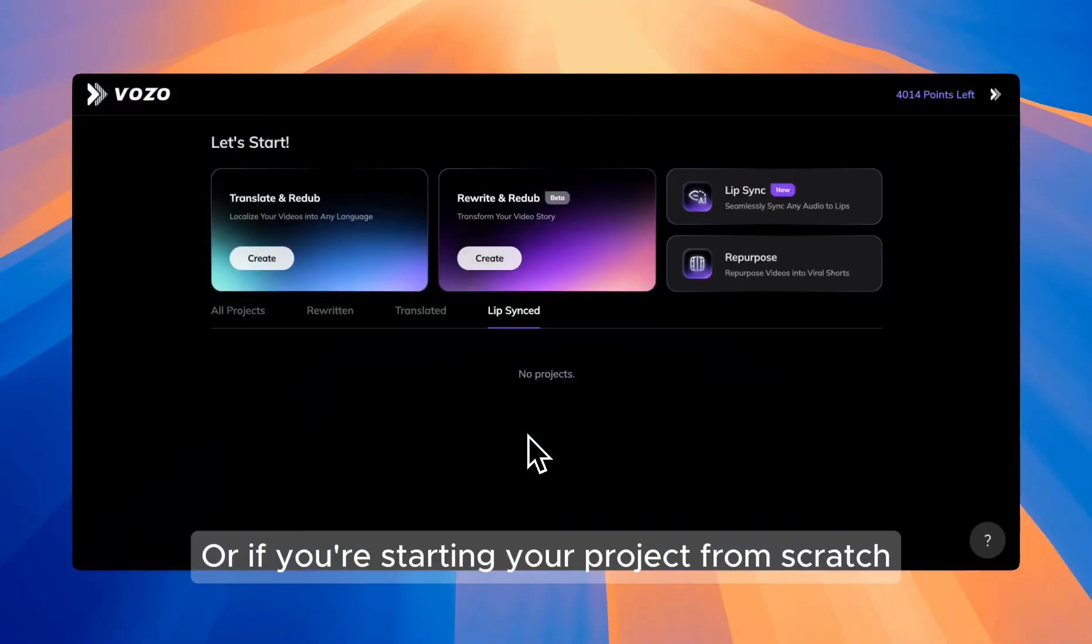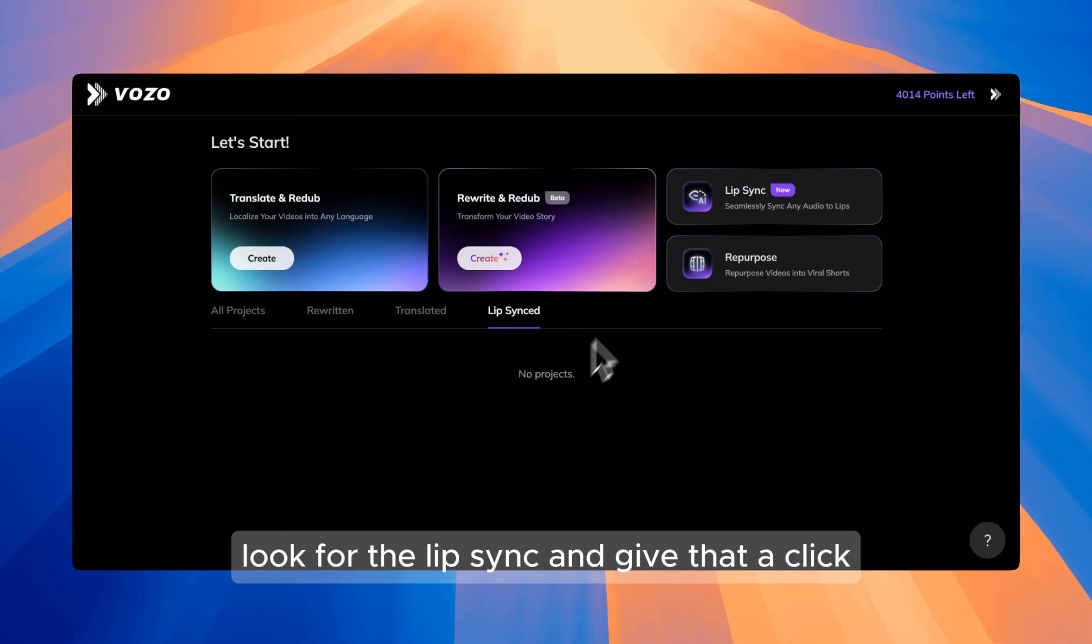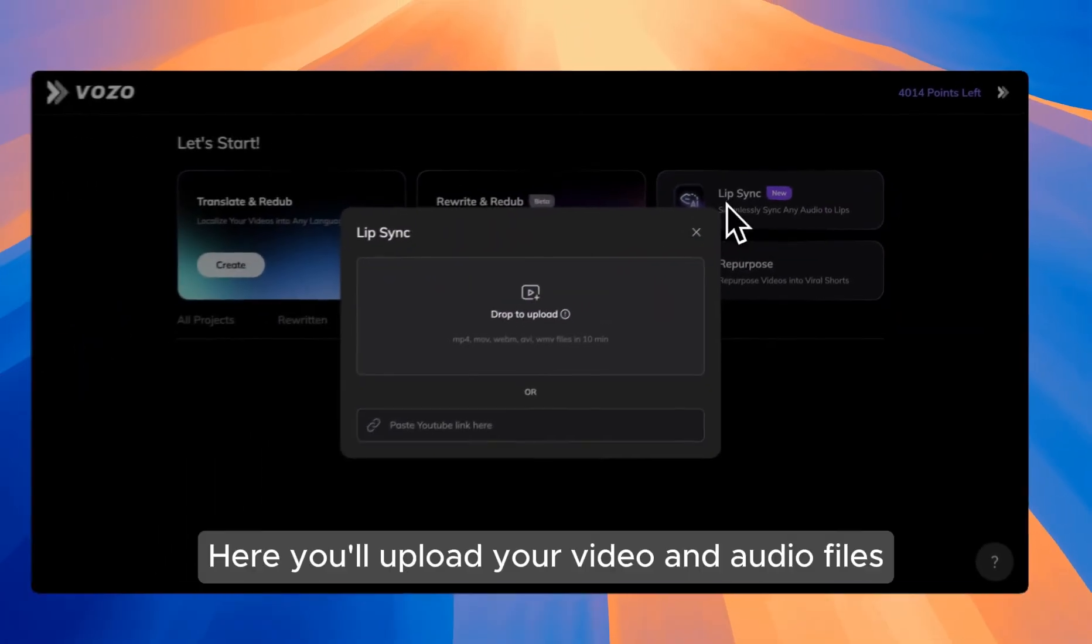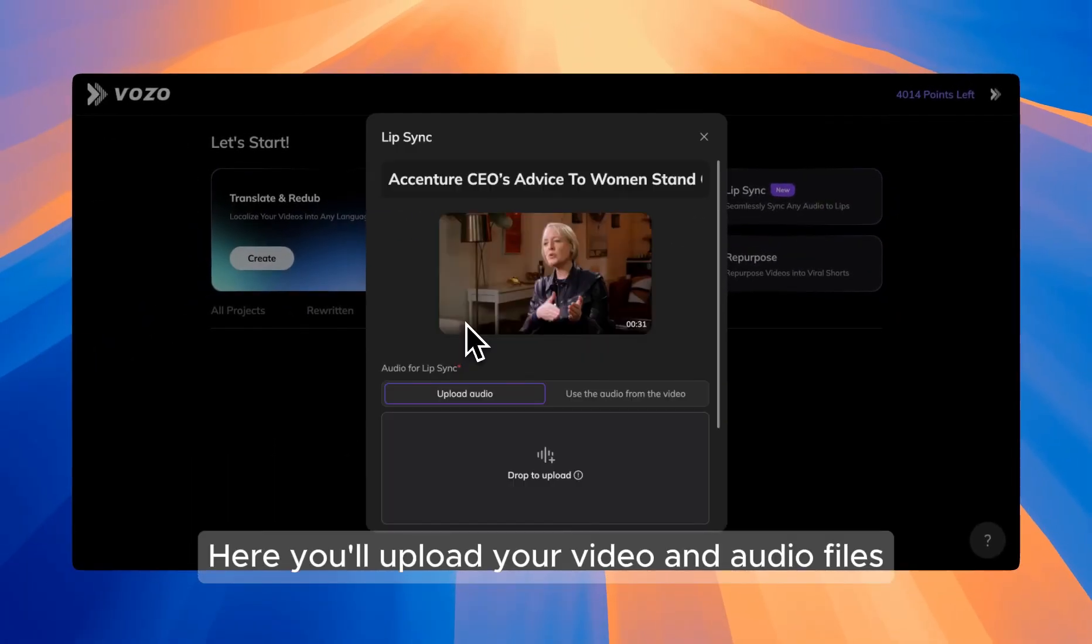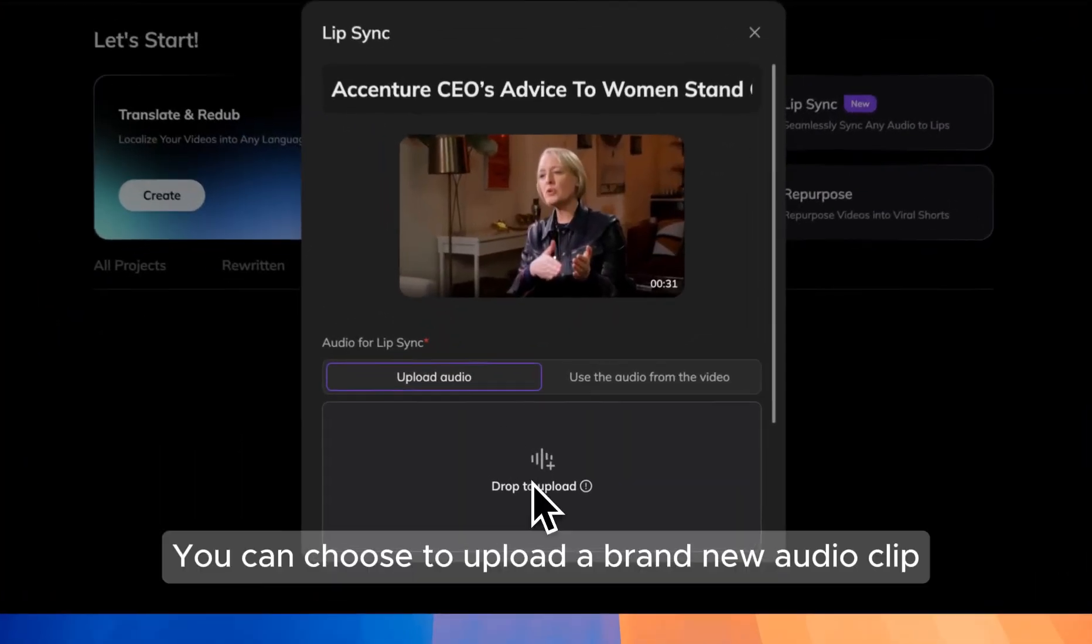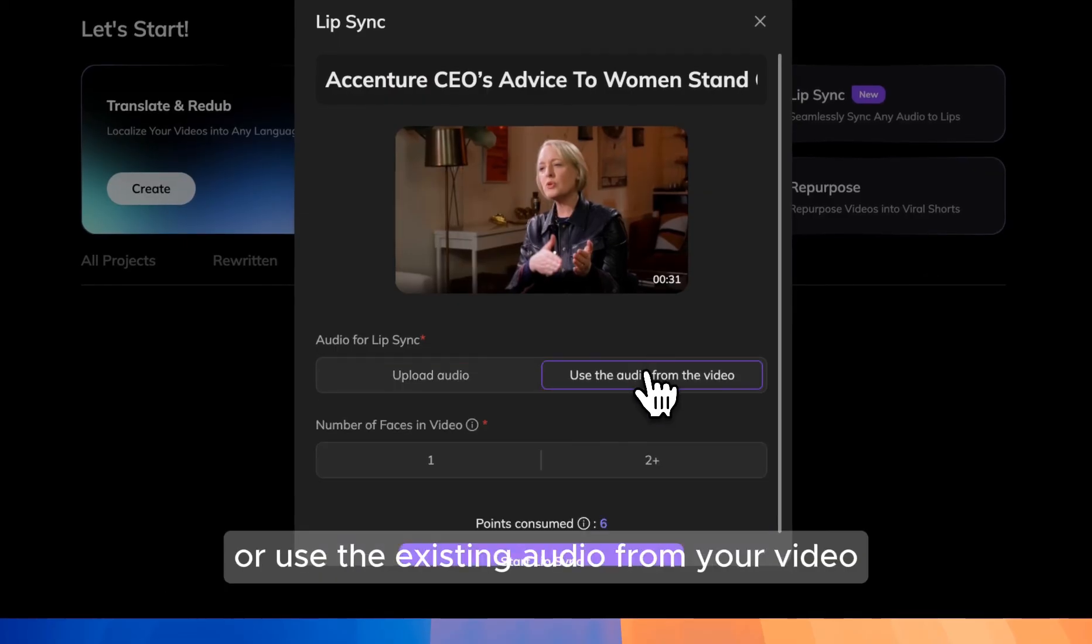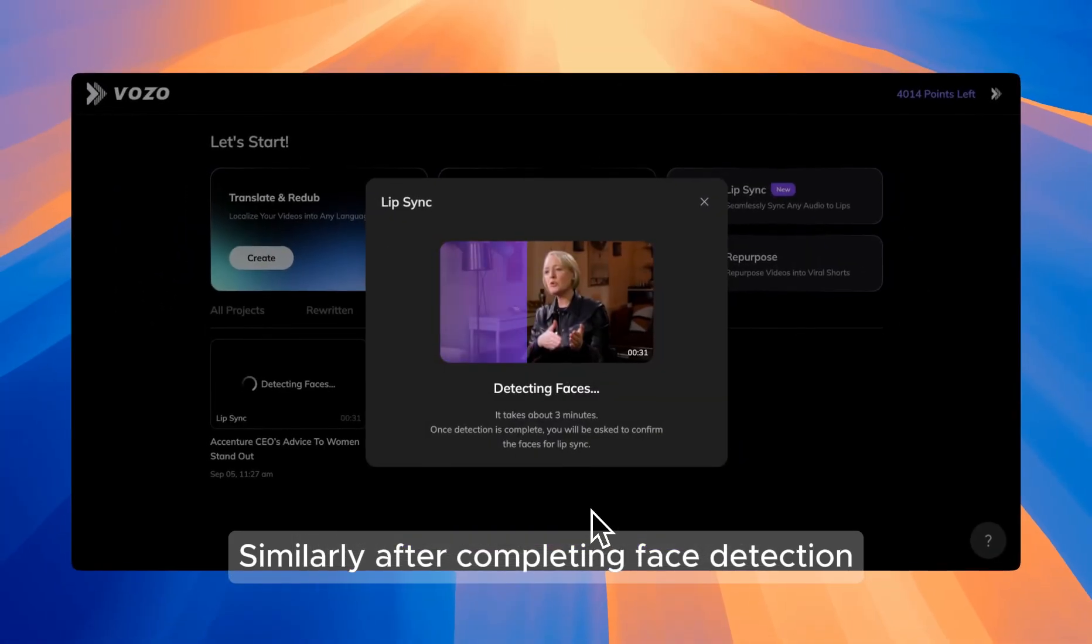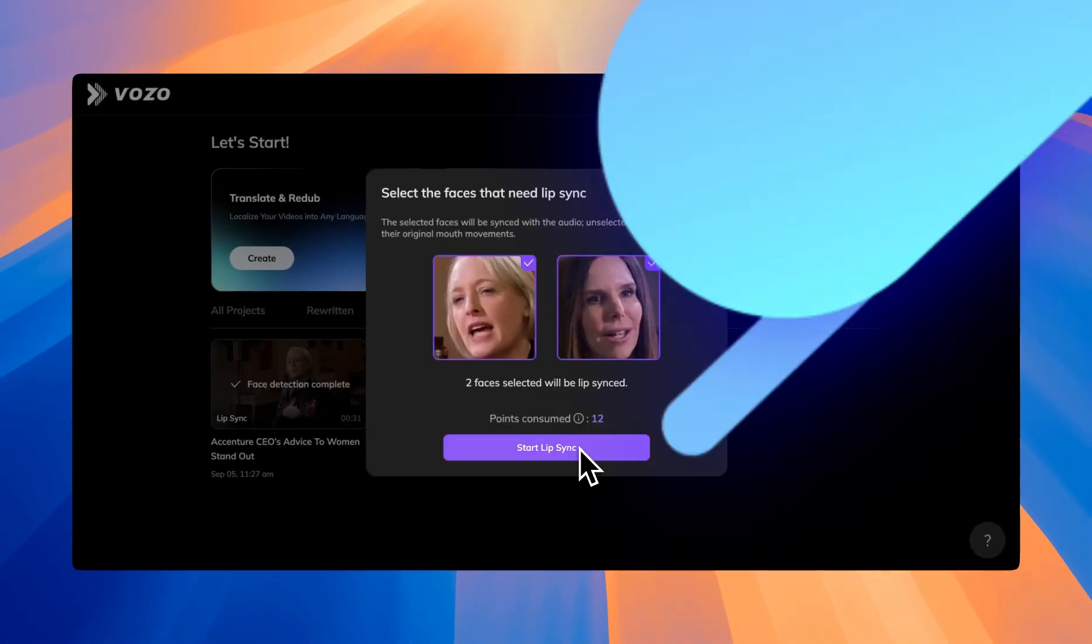Or if you're starting your project from scratch, head over to your Vozo dashboard. Look for the lip-sync and give that a click. Here, you'll upload your video and audio files. You can choose to upload a brand new audio clip or use the existing audio from your video. Similarly, after completing face detection, you can start your lip-sync.